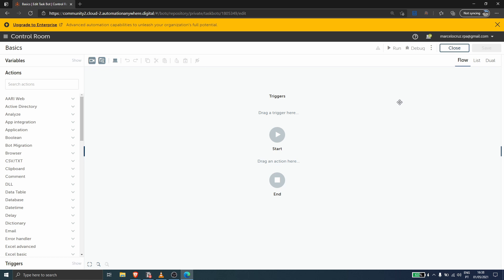What's a variable? Variables are basically containers that hold values, which can be used to store and retrieve data during bot executions.